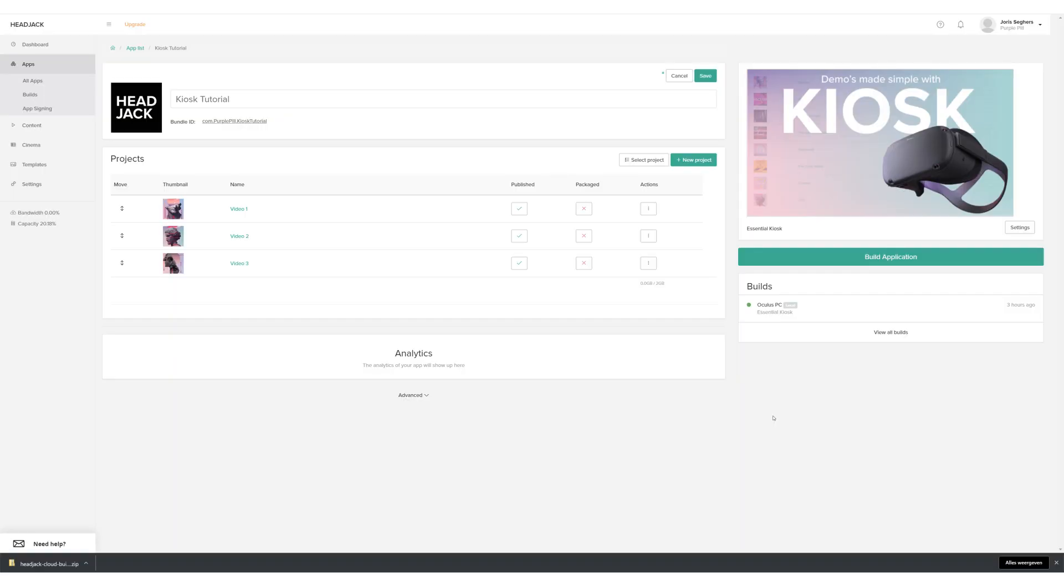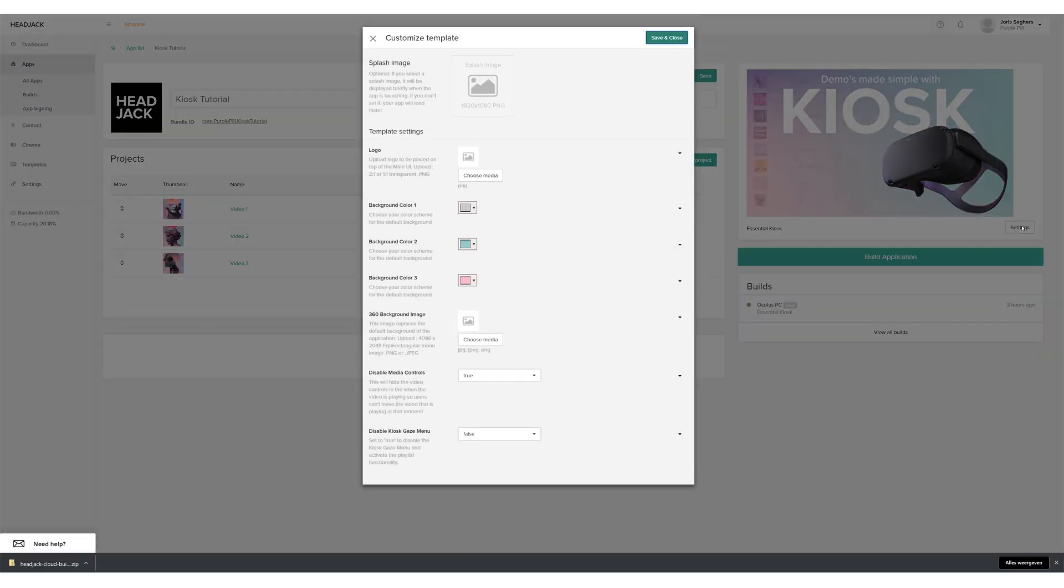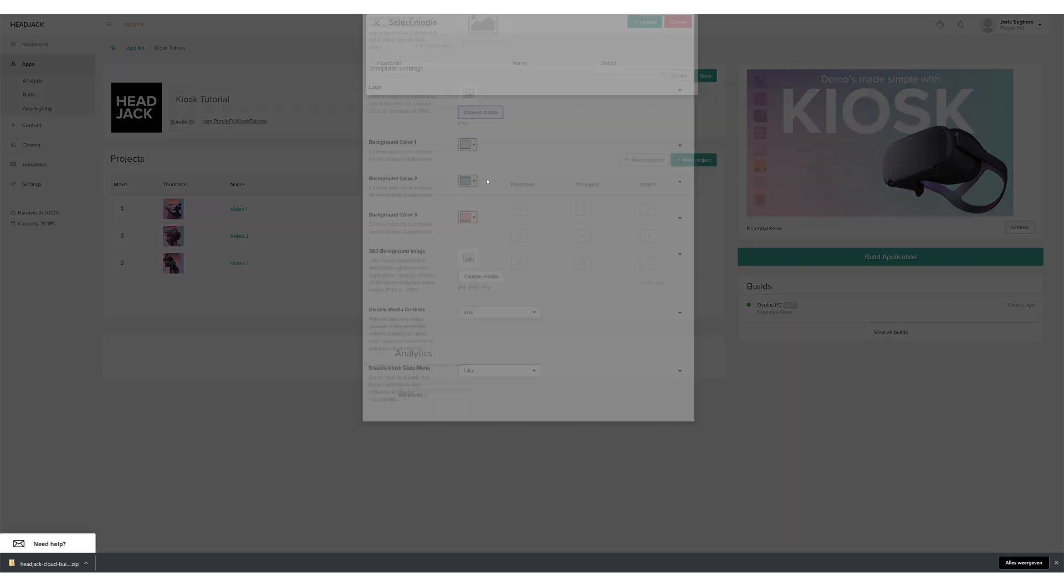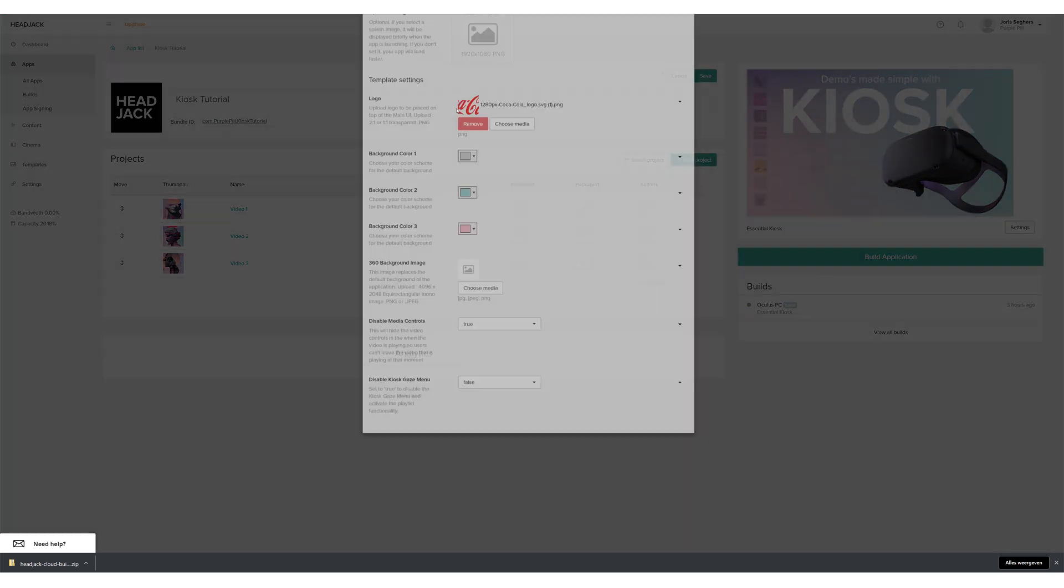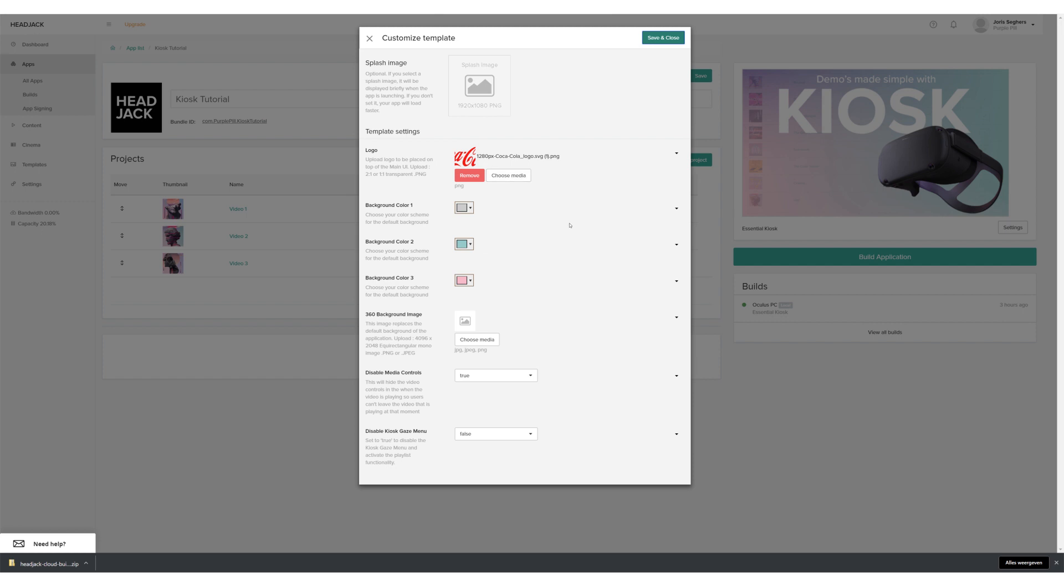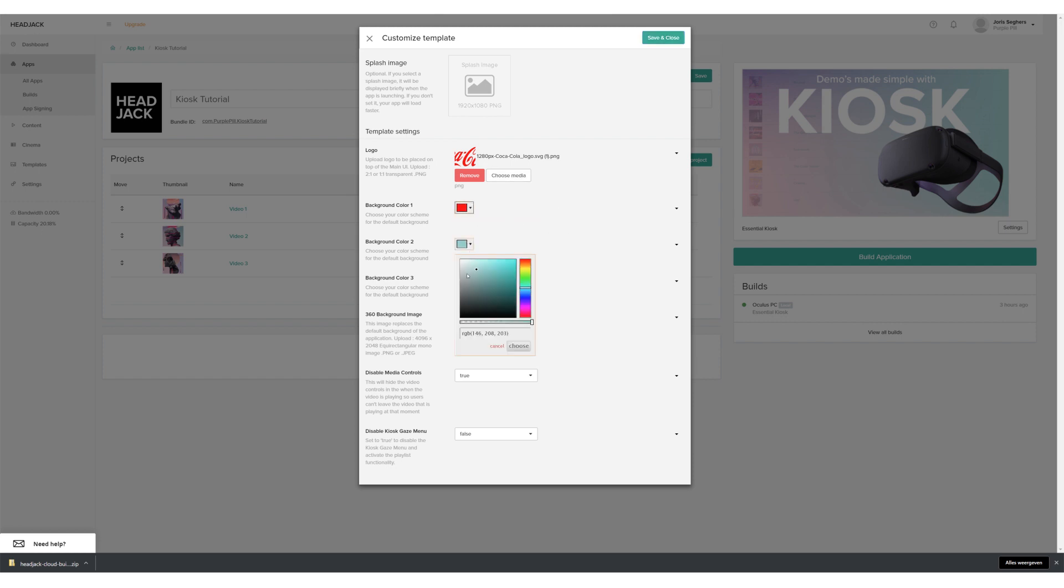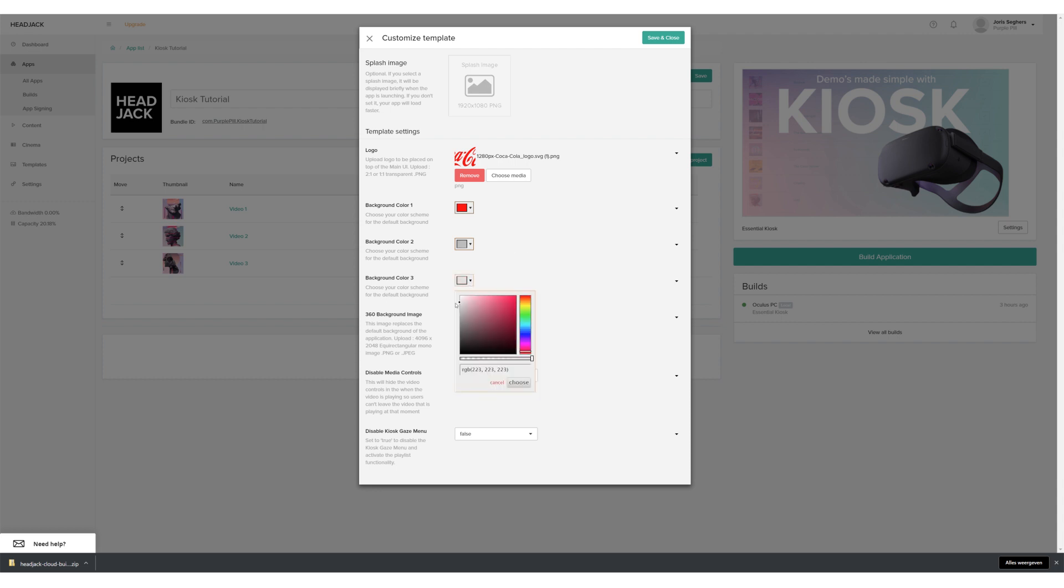You can easily customize the kiosk template by going to the Hedgeck platform. Click Settings on the app page and a list with all template settings will appear. As you can see, you can upload a splash image, logo, or 360 background. If you choose to use the default background, you can change the colors so it matches your branding style.